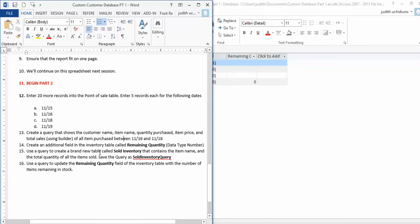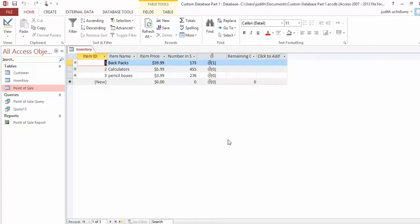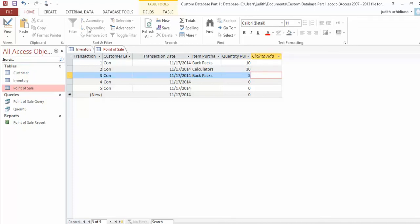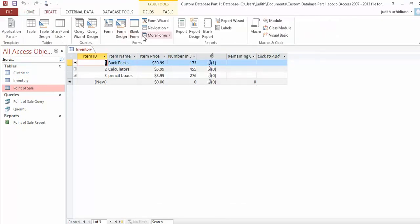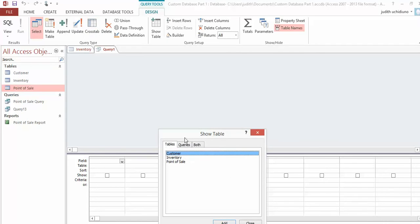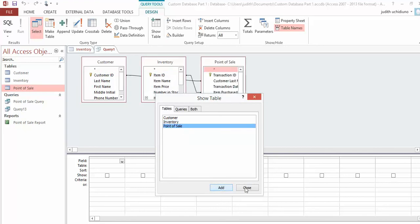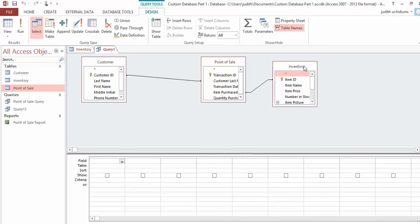Add Inventory and Point of Sale. Usually when we do these things, the Select query type is always clicked. But instead of Select, we're going to use the option that lets you make a table—hit Make Table and call the table Sold Inventory.